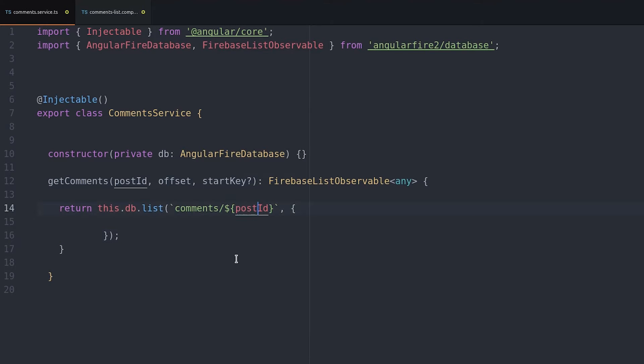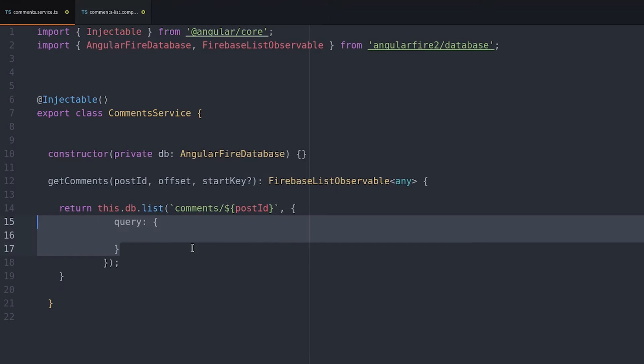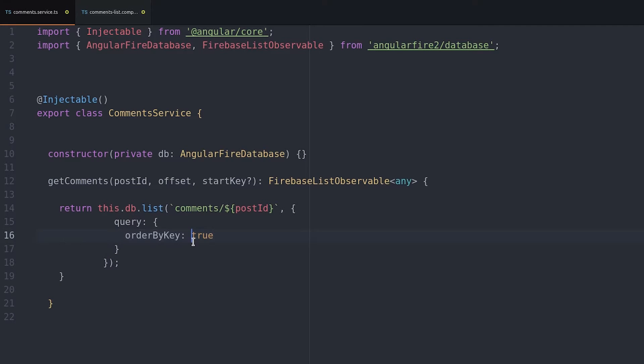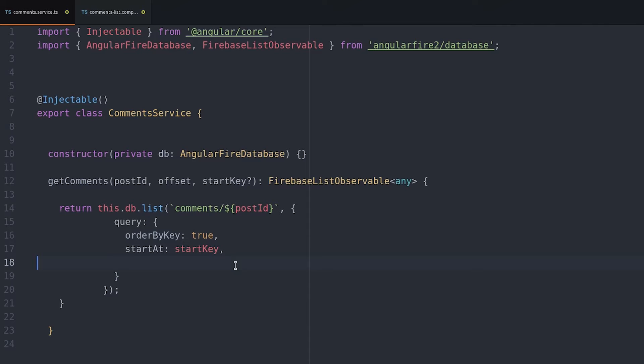The key for the next page is determined by grabbing one extra comment from the database and we use that comment's key as the offset point for the following page.